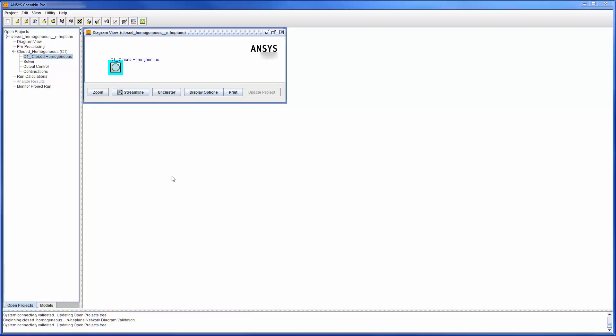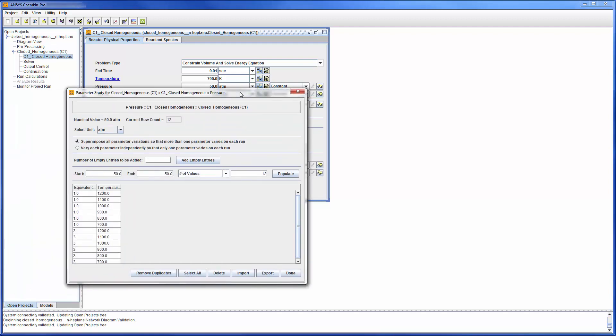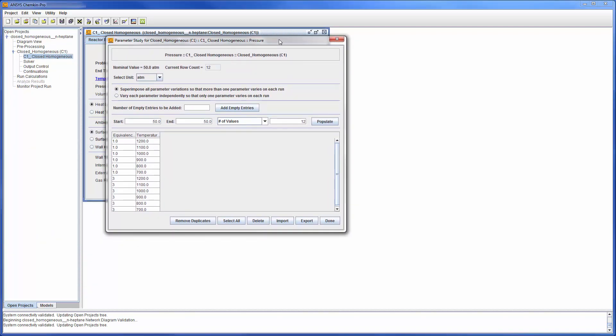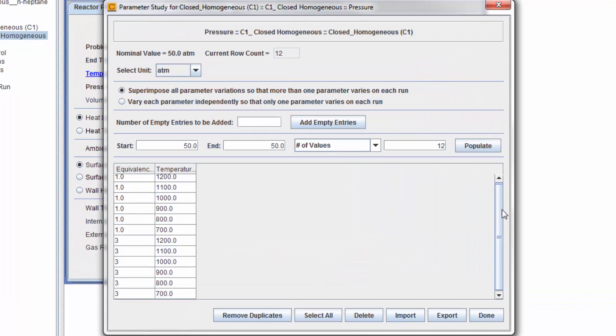At this point I have loaded a master reaction mechanism describing the combustion of N-heptane in a closed homogeneous batch reactor and defined an ignition delay calculation. This is a parameter study which explores the effects of changes in temperature and molar equivalents on the combustion process within the defined operating range.